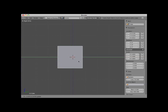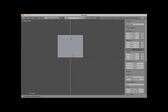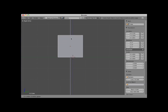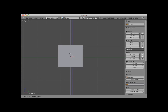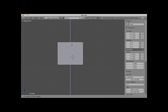If I click on the blue arrowhead and drag my mouse, I can move the cube along the Z axis, which in Side View and in Front View is up and down. Notice the Z axis Transform Location panel updates as I move the cube along the Z axis.